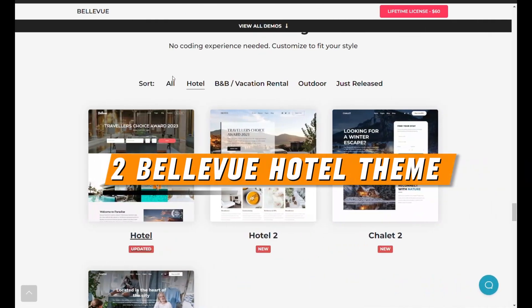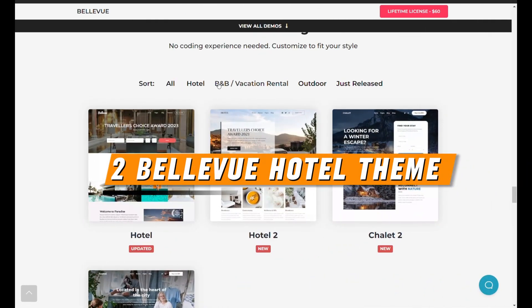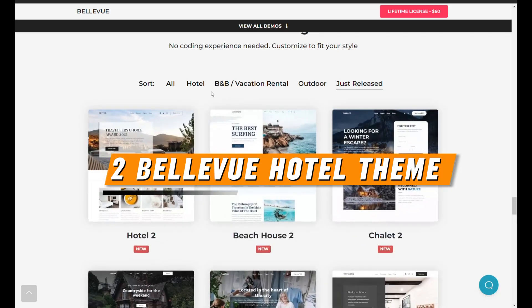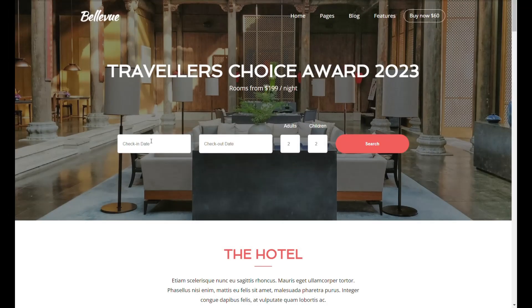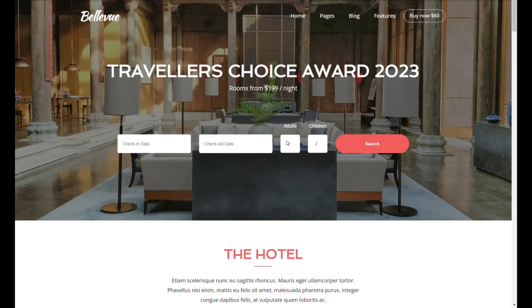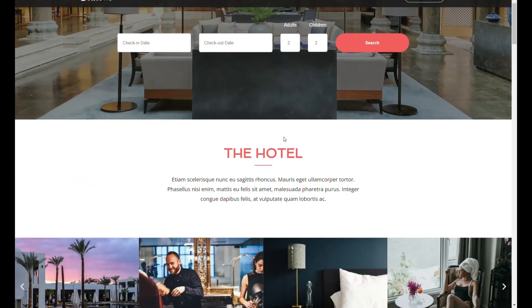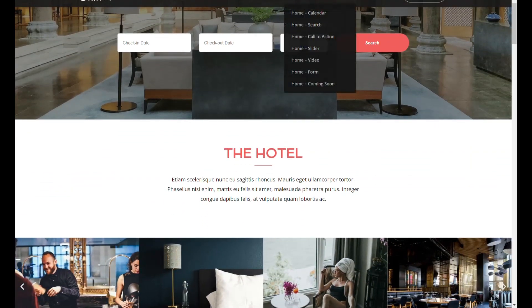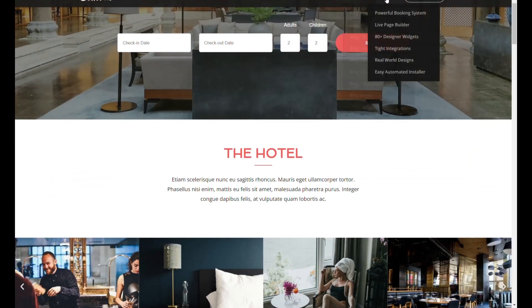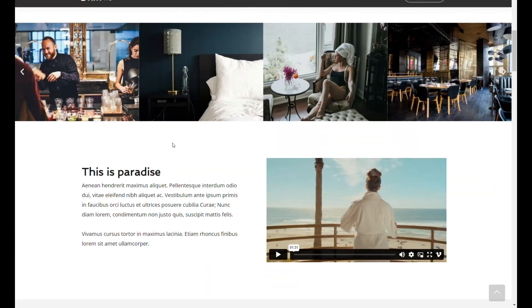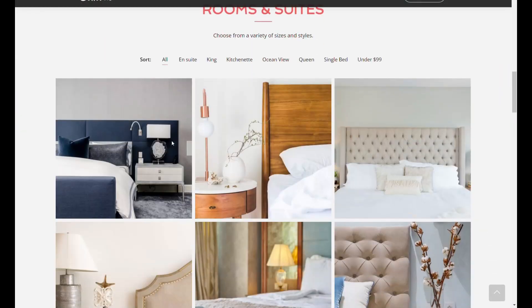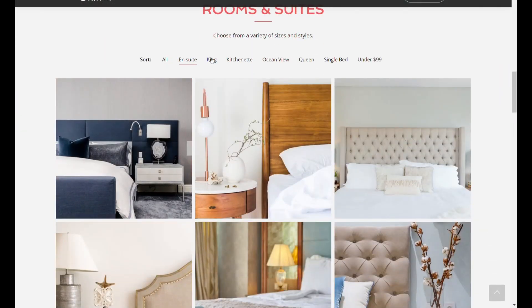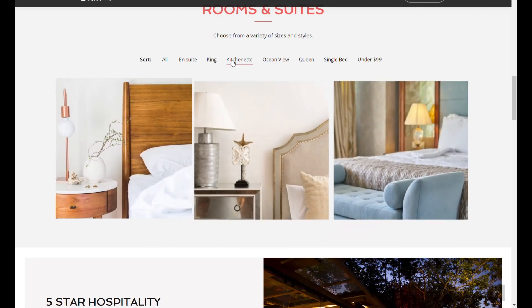The Bellevue Hotel WordPress Theme emerges as an exemplary choice for those embarking on their next website project, particularly suited for hotels, vacation rentals, and bed-and-breakfast establishments. This theme not only aligns perfectly with the needs of the hospitality industry,